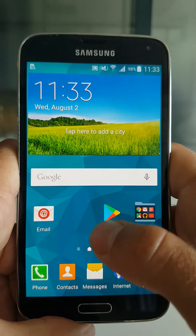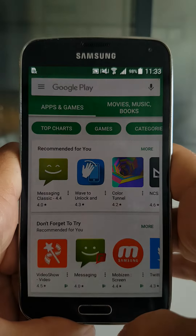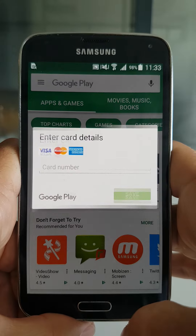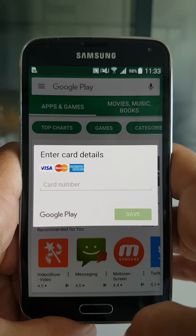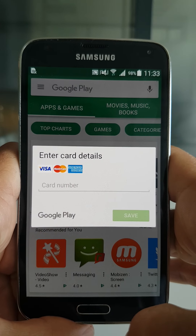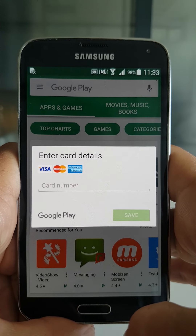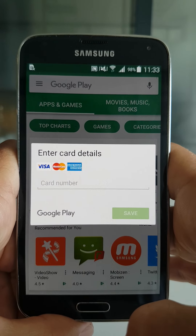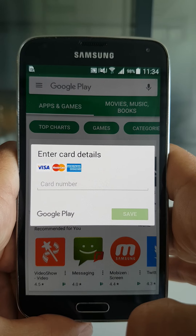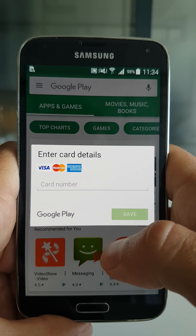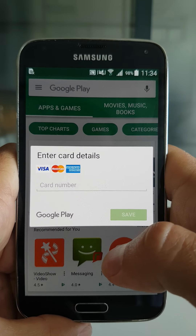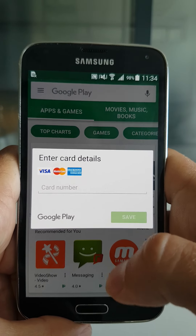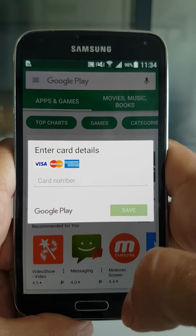Now let's launch a legitimate application — and we get overlaid by this banking Trojan, which tries to impersonate the Google Play Store and lure the victim into entering their credit card details.